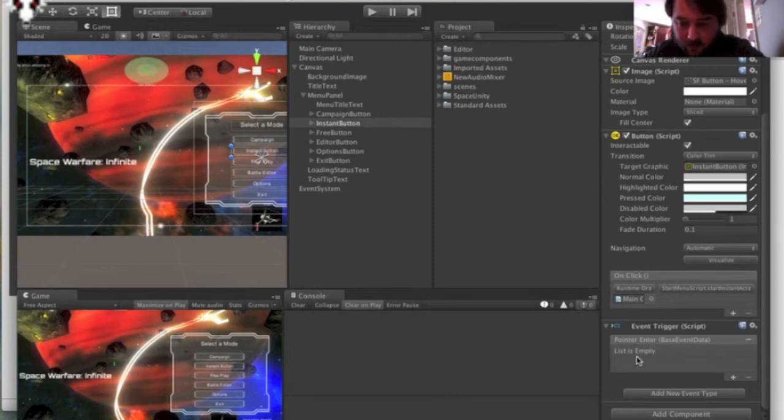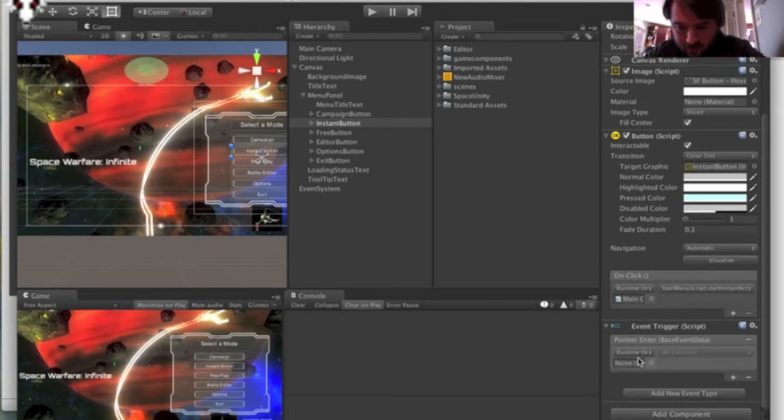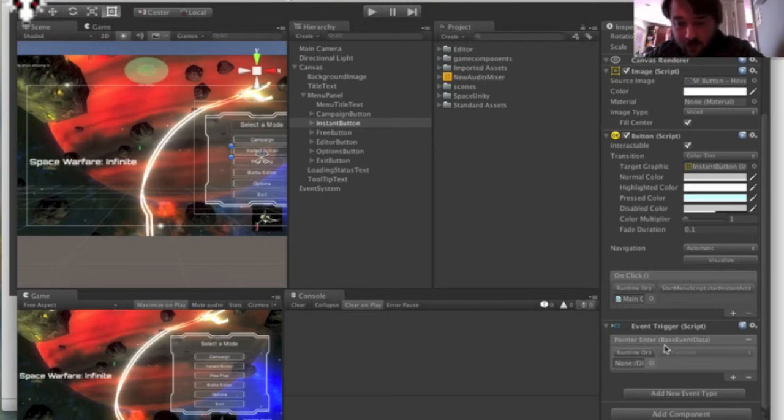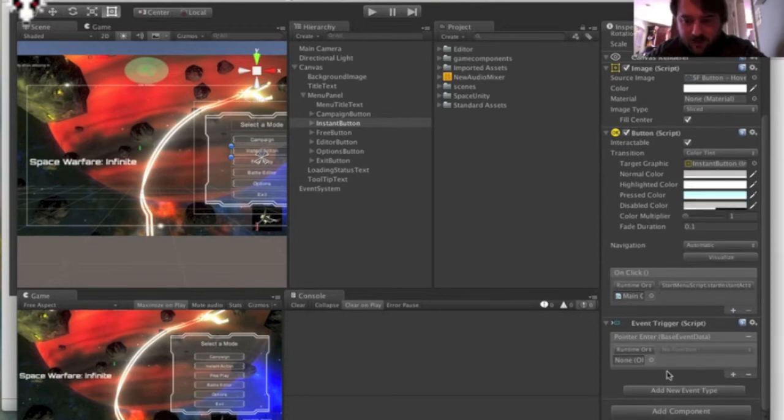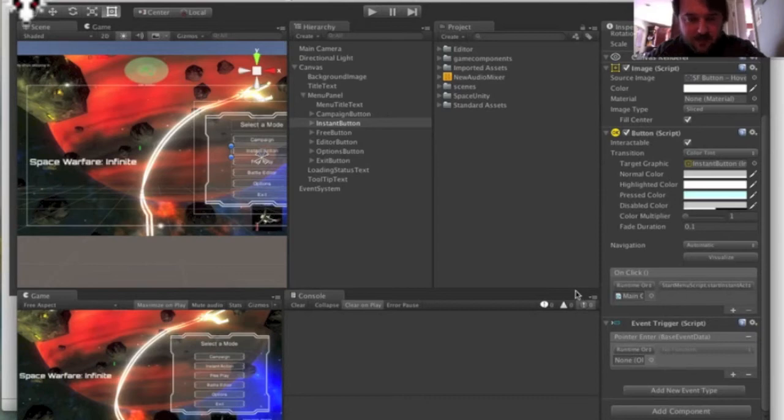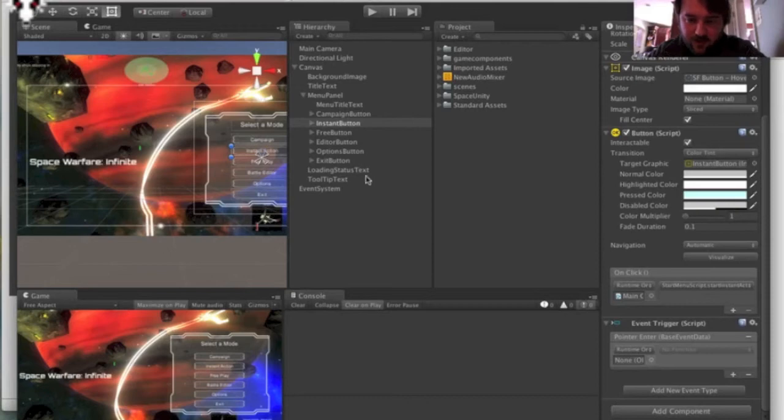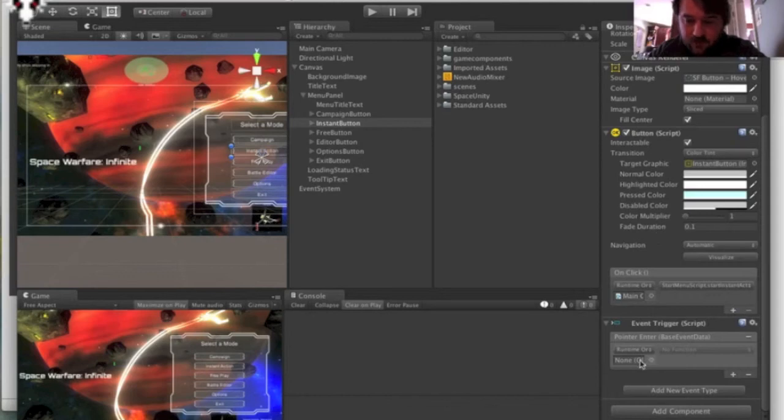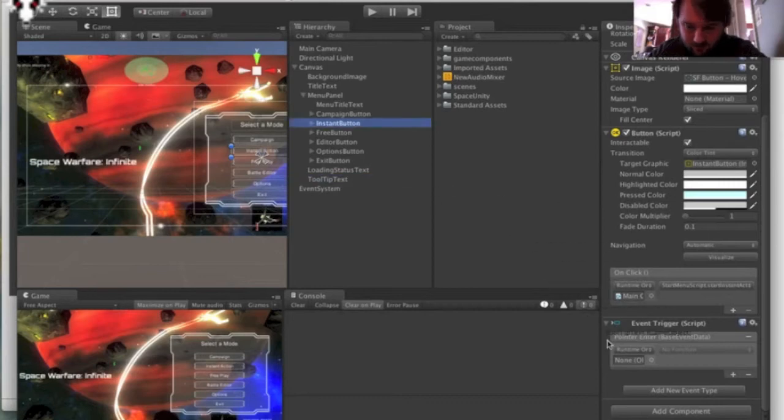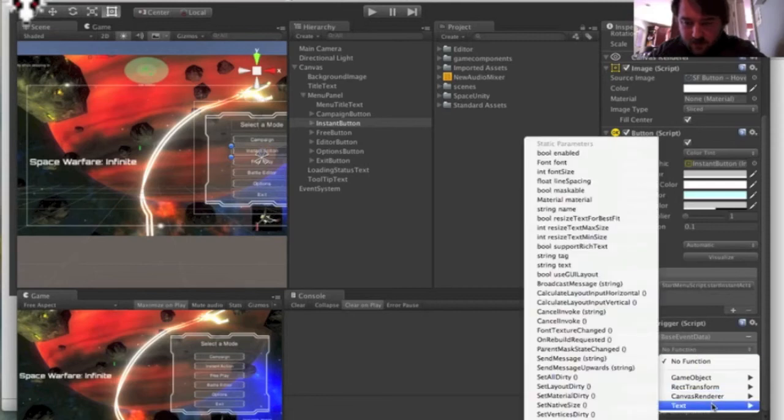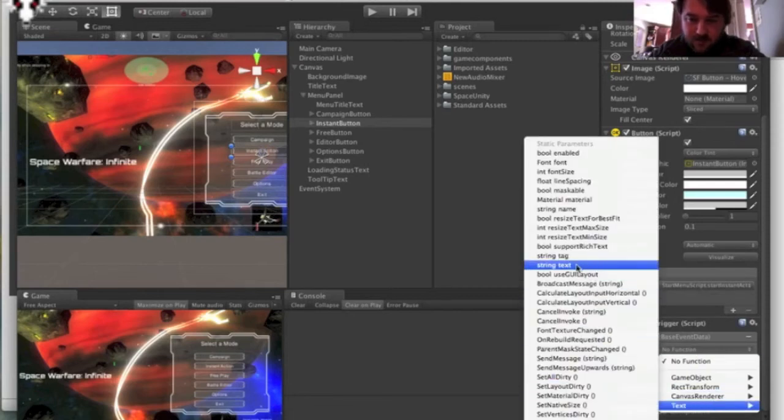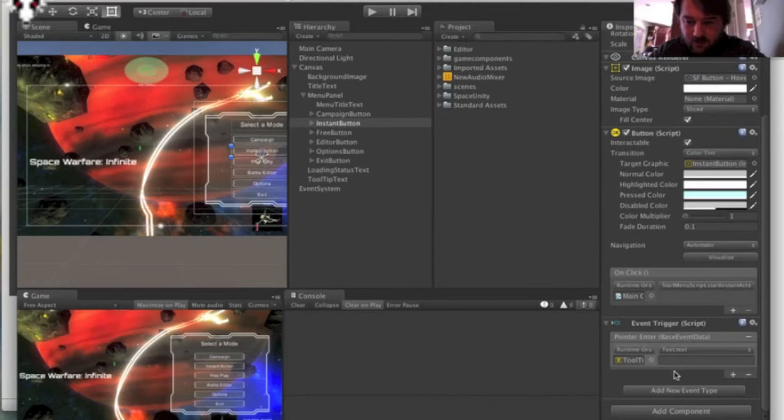So once you add this pointer enter, it gives you another box that looks sort of like the on click. And you click the plus sign and that will add a new event. Now, the next step for me would have been to write another script to do the functionality. But the new UI actually has a lot of things built into it that you can create the functionality without writing any scripts at all. So the cool way to do a tooltip here is in this box that's going to accept some sort of game object. Take your tooltip text, stick it there. And then in here, in the no function, go down to text, and there's a string text. And it gives you a block where you can write your text.